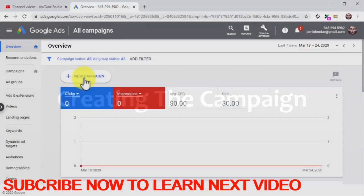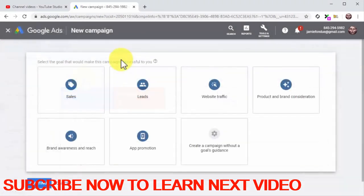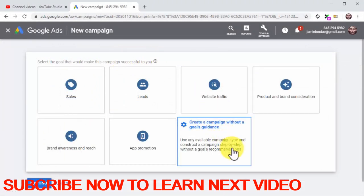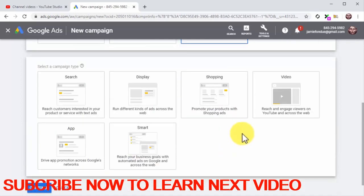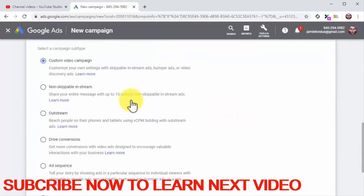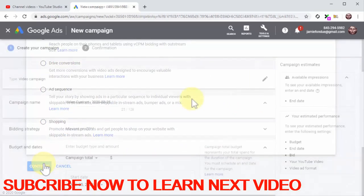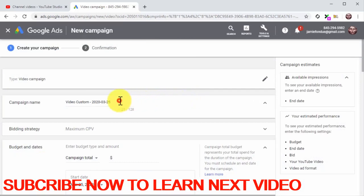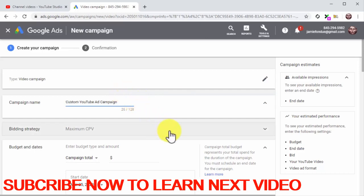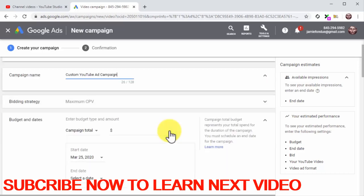Creating the campaign: Start by clicking on new campaign. On the following page, select your campaign goal. To create a custom campaign, select the 'create a campaign without a goals assistance' option. Now select video as a campaign type, then select custom video campaign as a campaign subtype, and click on continue. Now you are going to customize the campaign — start by entering the name of your new campaign into the campaign name field. Maximum cost per view is selected by default in the bidding strategy section, meaning you will only pay when someone views your video ad. This is the optimum strategy for this campaign.